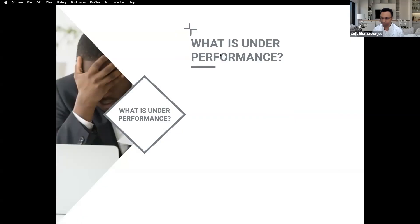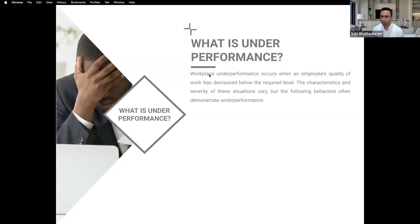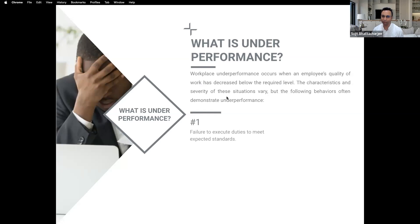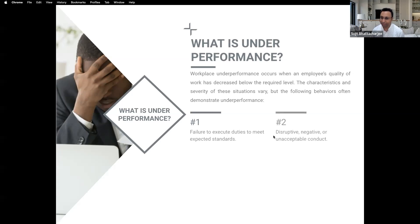So what is underperformance in the workplace? There are many kinds — in some cases the employees may be at fault, and in some cases even the company may be at fault, such as over-expectation or unrealistic targets. It's a mixture. To understand a few points: underperformance is the failure to execute duties or meet expected standards. As an organization, when someone is not meeting those standards, that is underperformance.